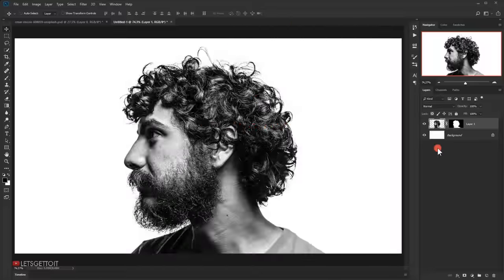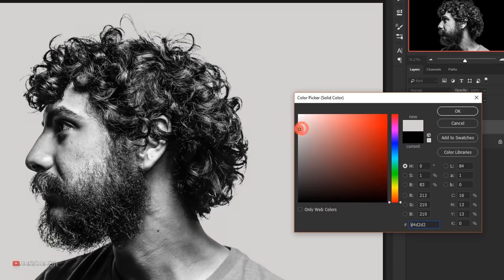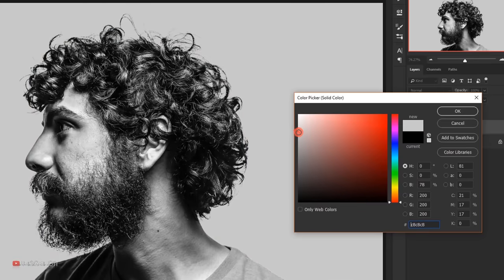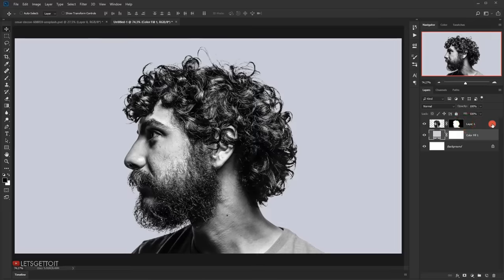Now I'll create a new background. I'll select the white background layer, go to Adjustments, and choose Solid Color. I'll use a gray color with a little bit of blue added — just a subtle bluish tone — and press OK. Then I'll delete the old white background.